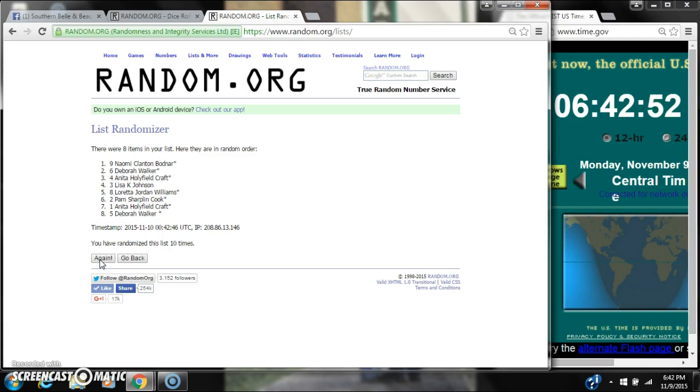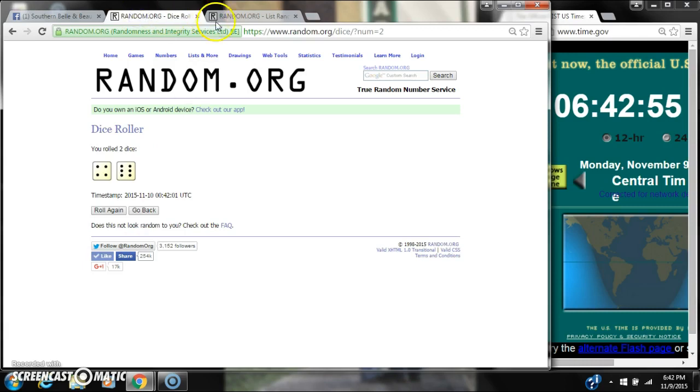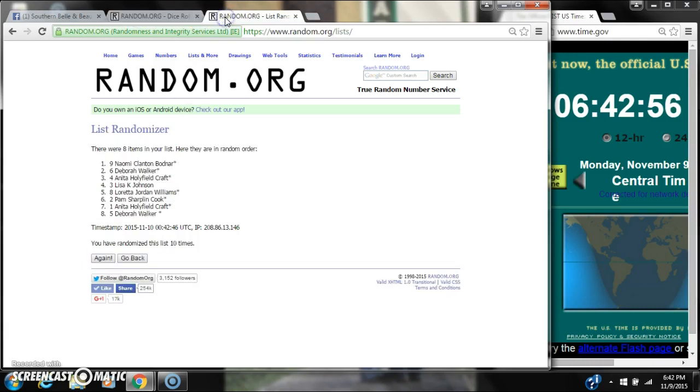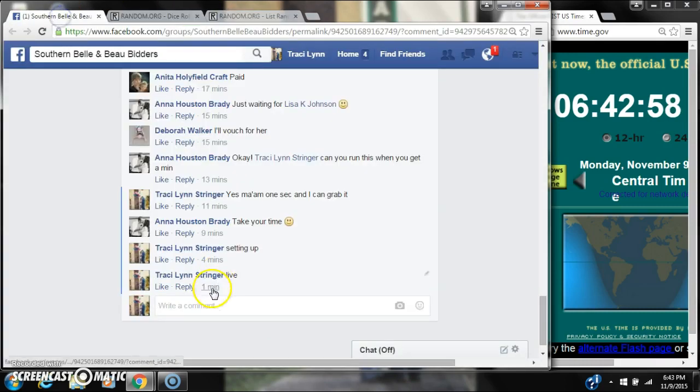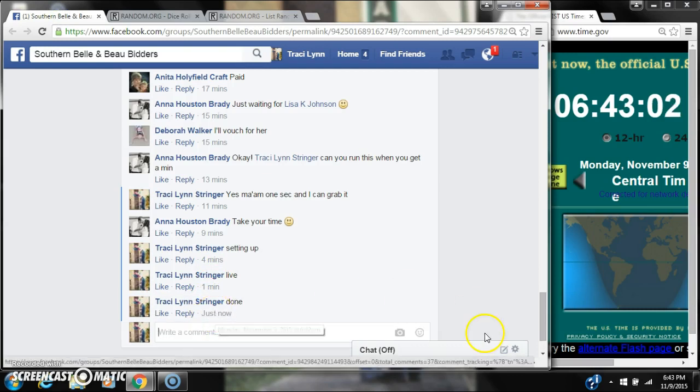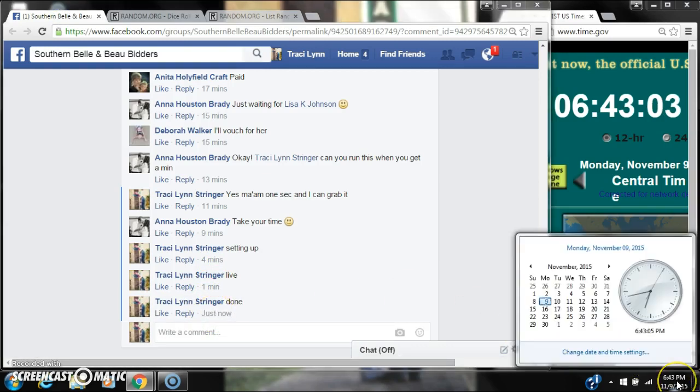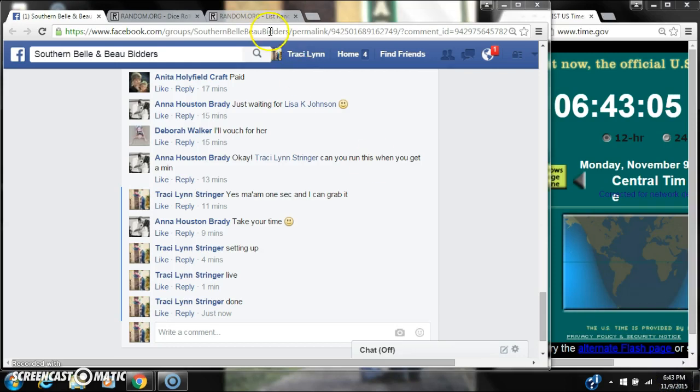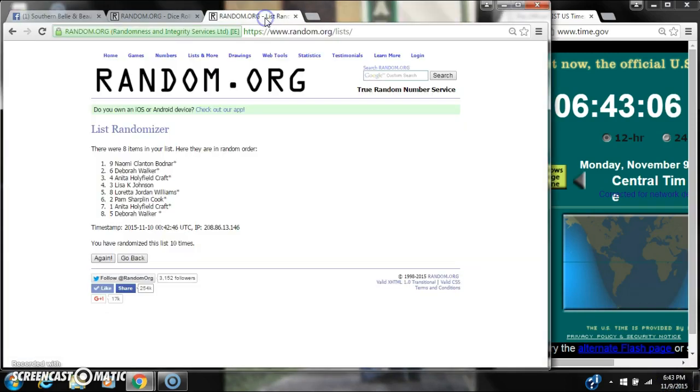There were 8 items on the list and we randomized 10 times. Dice, 6 and 4. Did cost for a 10. We are done at 6:42, rolling to 6:43. Congratulations to spot number 9, Miss Naomi.